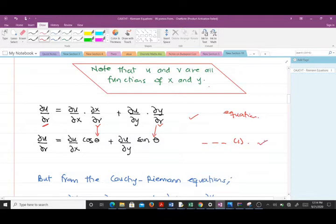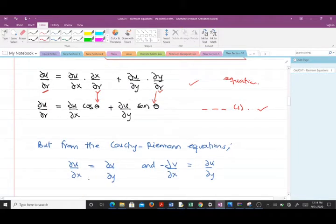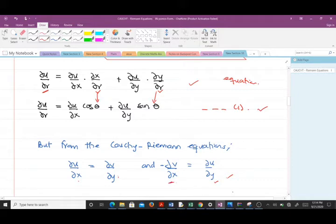From our previous video, the Cauchy-Riemann equations tell us that ∂u/∂x = ∂v/∂y and ∂u/∂y = −∂v/∂x. We are going to make these substitutions into equation one: wherever we find ∂u/∂x we replace it with ∂v/∂y, and wherever we find ∂u/∂y we replace it with −∂v/∂x.